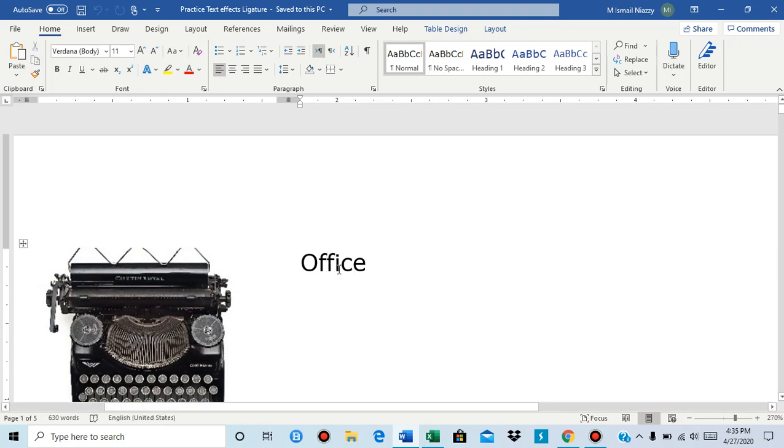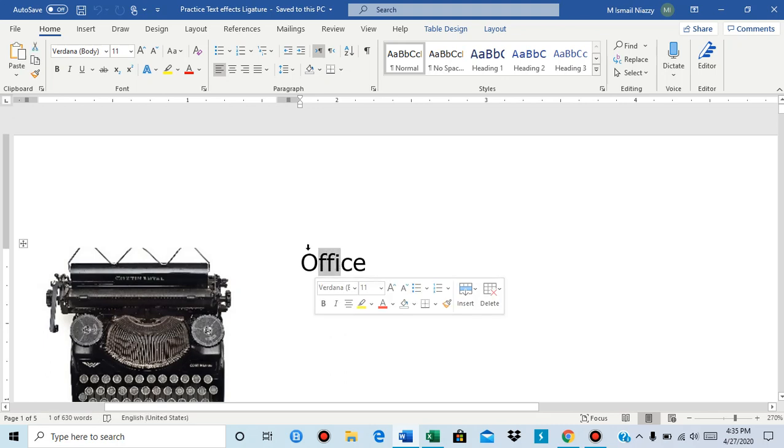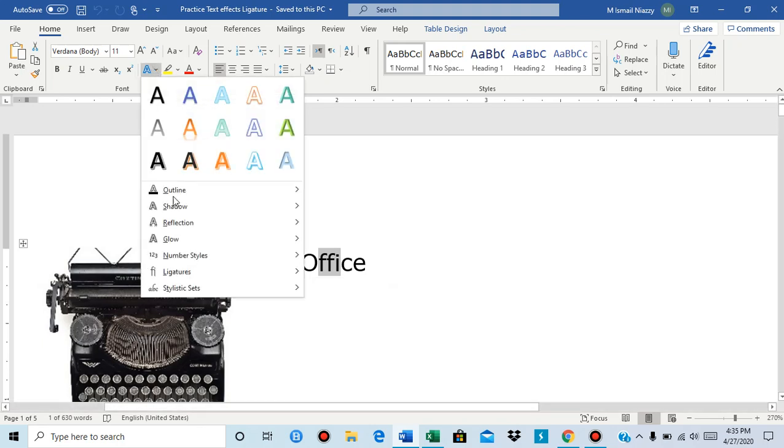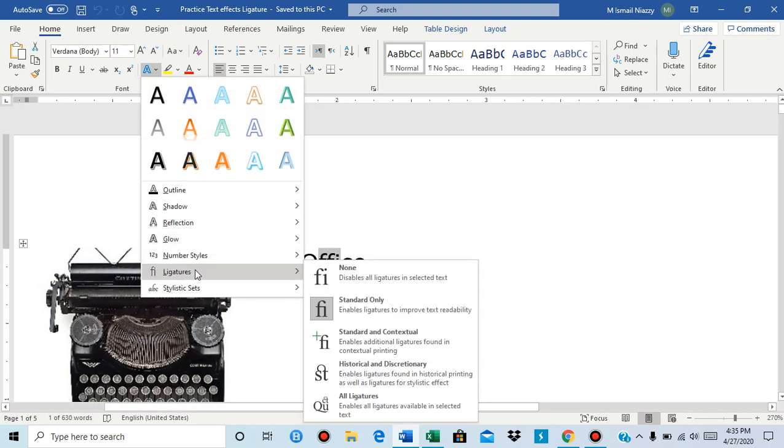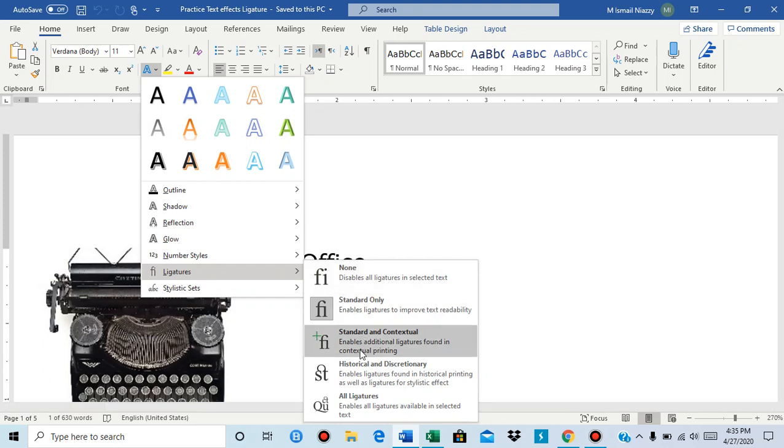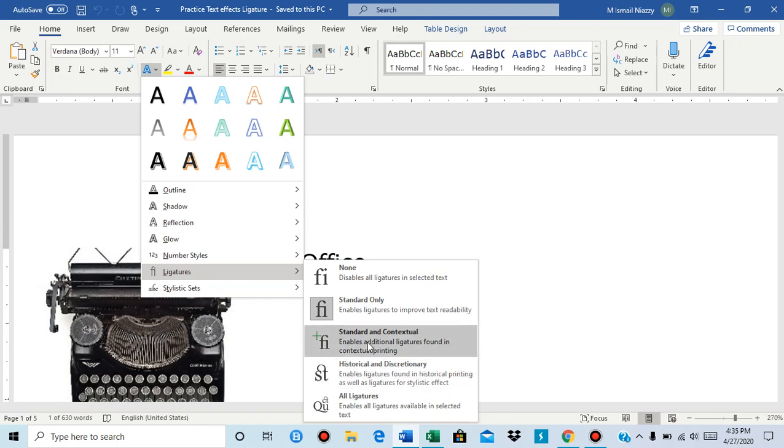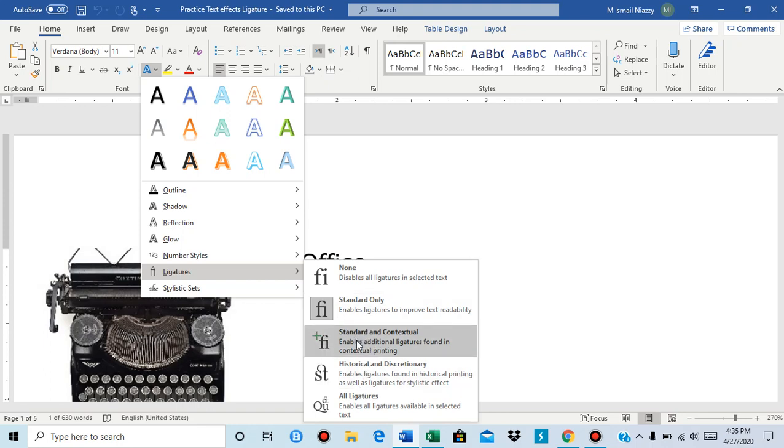So there's a few ways to apply ligatures. The simplest way is by going to text effects and typography and by going to ligatures. And then you see I can choose a ligature. None means I don't want any ligatures. Standard only means that it's going to be like that.